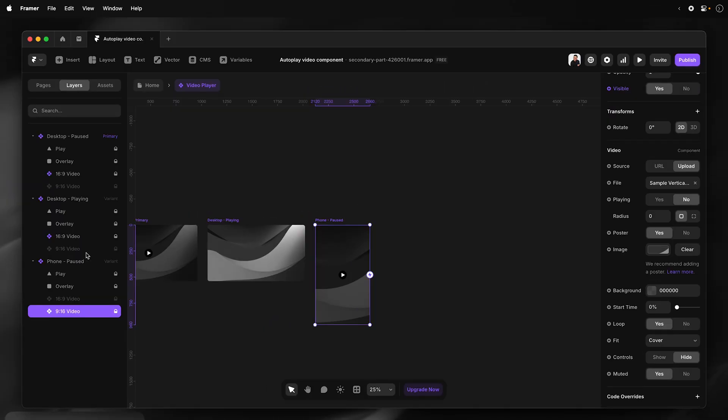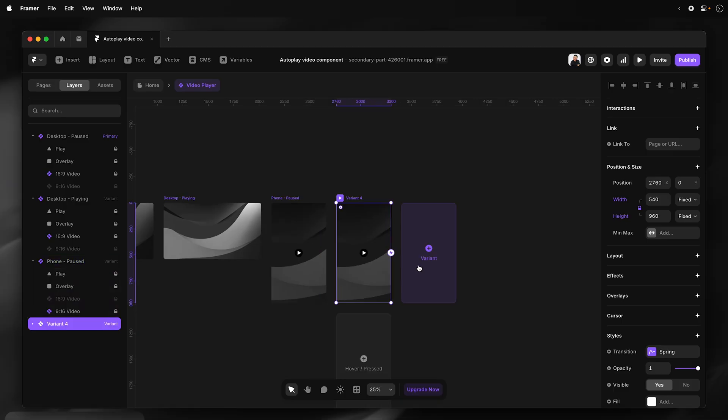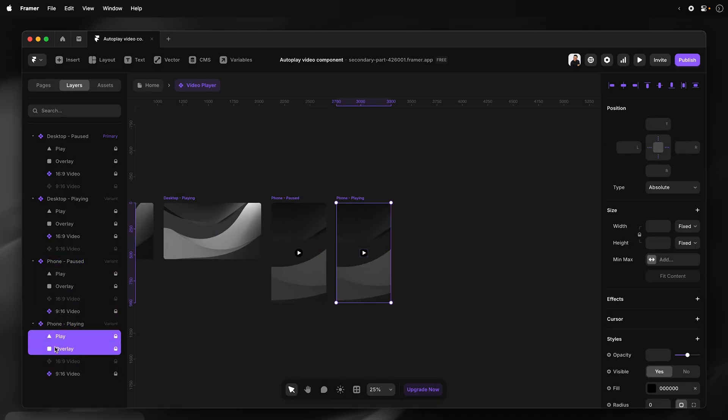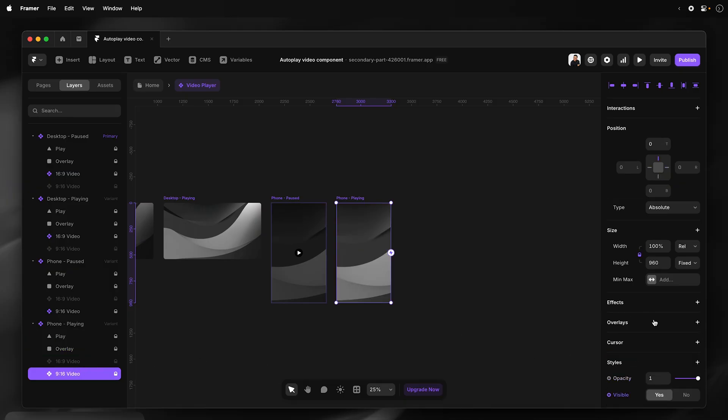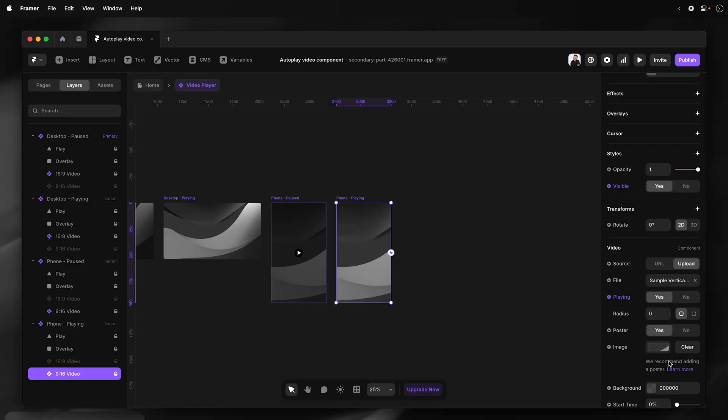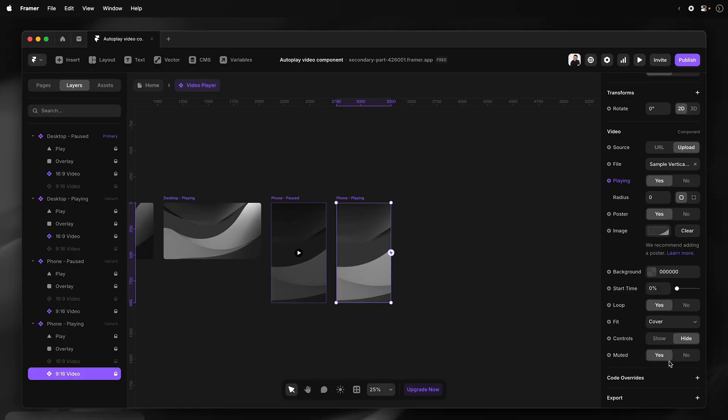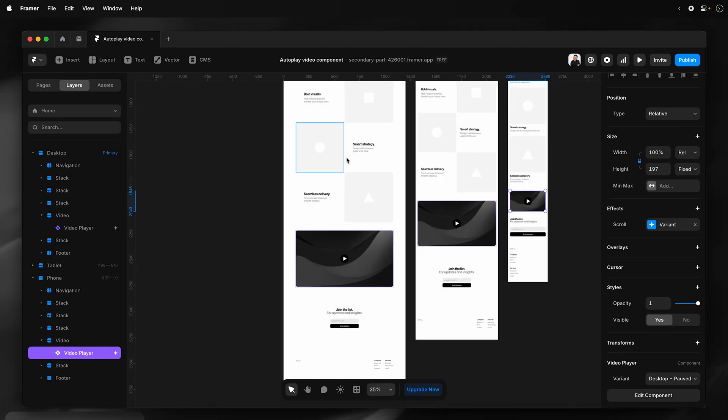I'm going to duplicate this variant, name it phone playing. Select the play and overlay, set that to zero opacity. Select the video component, and then set that playing to yes and muted is set to no. I'll exit the component editor.